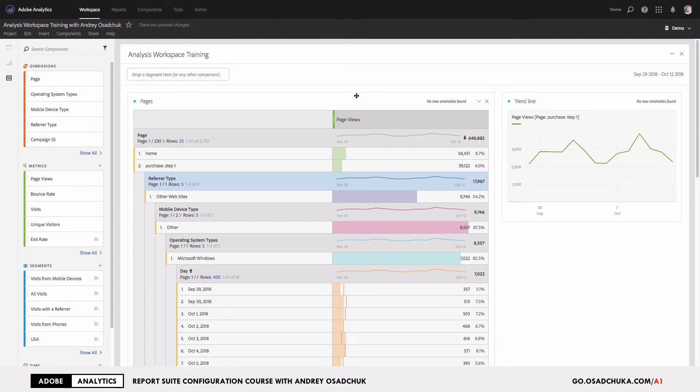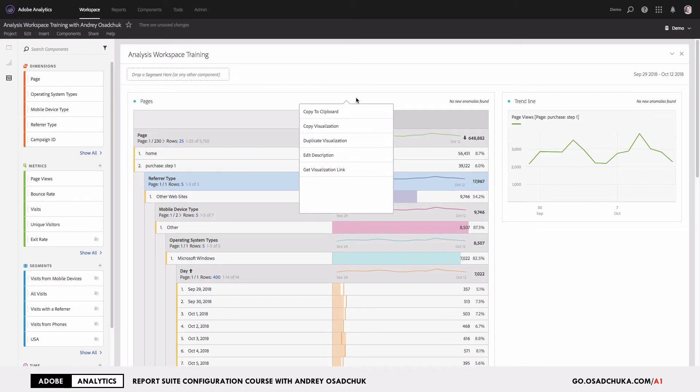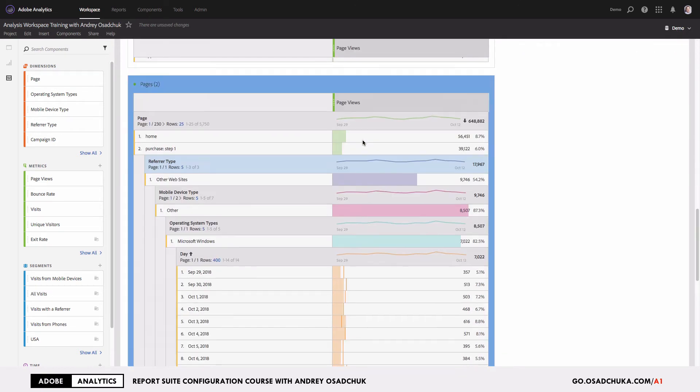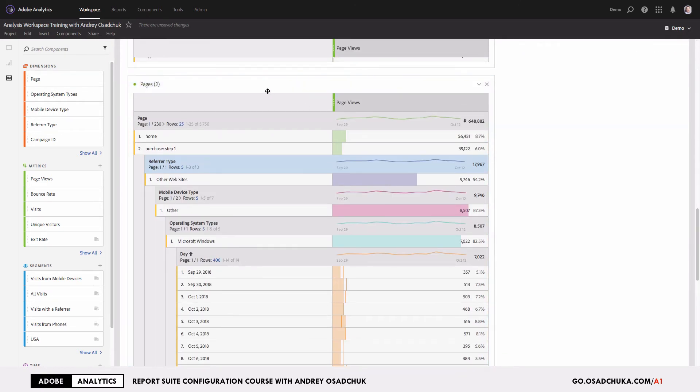This is as simple as one click: right-click on the panel name and then click 'Duplicate Visualization.' This will immediately create a full copy of that visualization, the freeform table in this case.